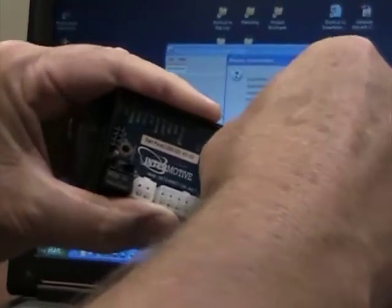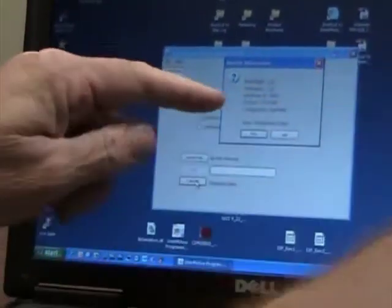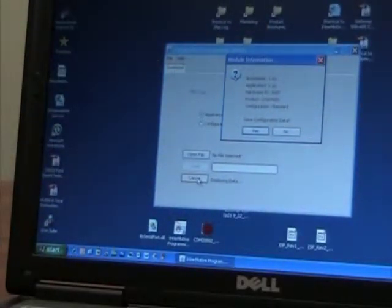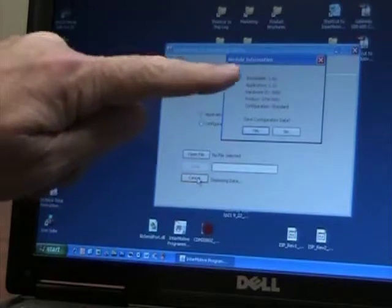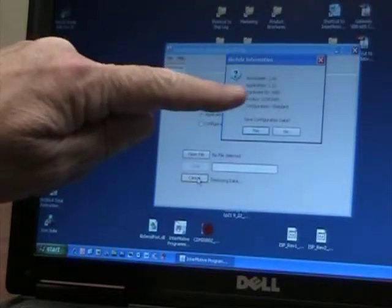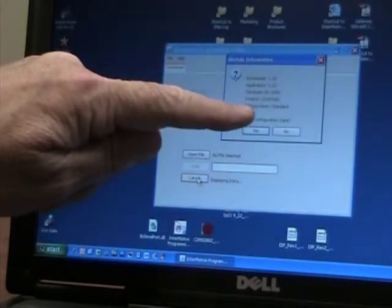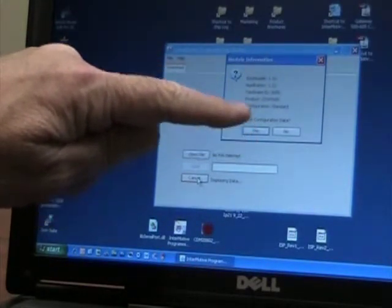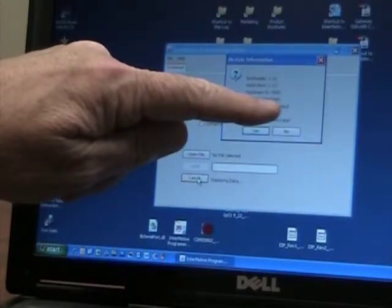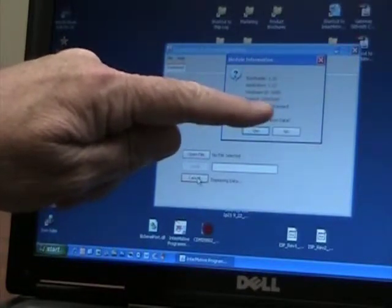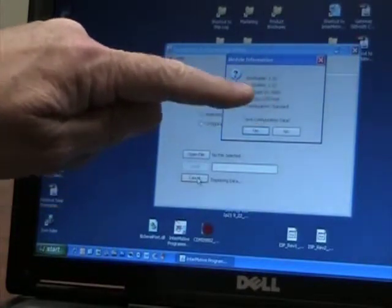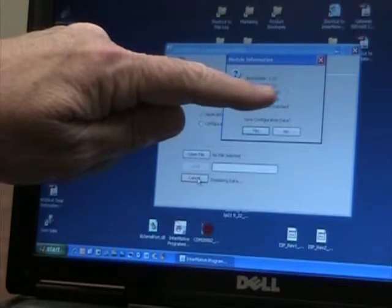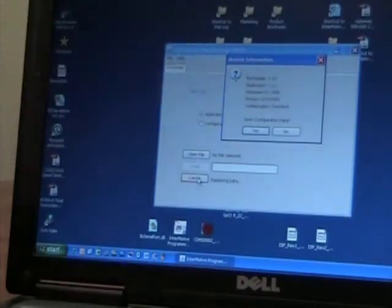As soon as we power it up, we get something that comes up on the screen that tells us bootloader, application, hardware, etc. What this tells us is this is a gateway 605. That's what's on the screen. And the firmware application is 1.22.